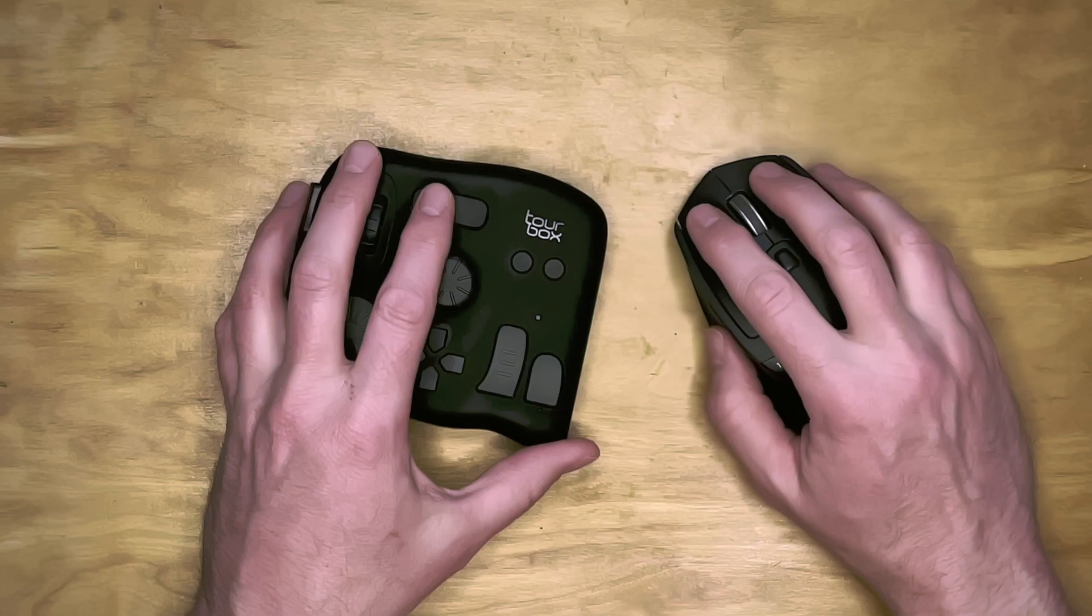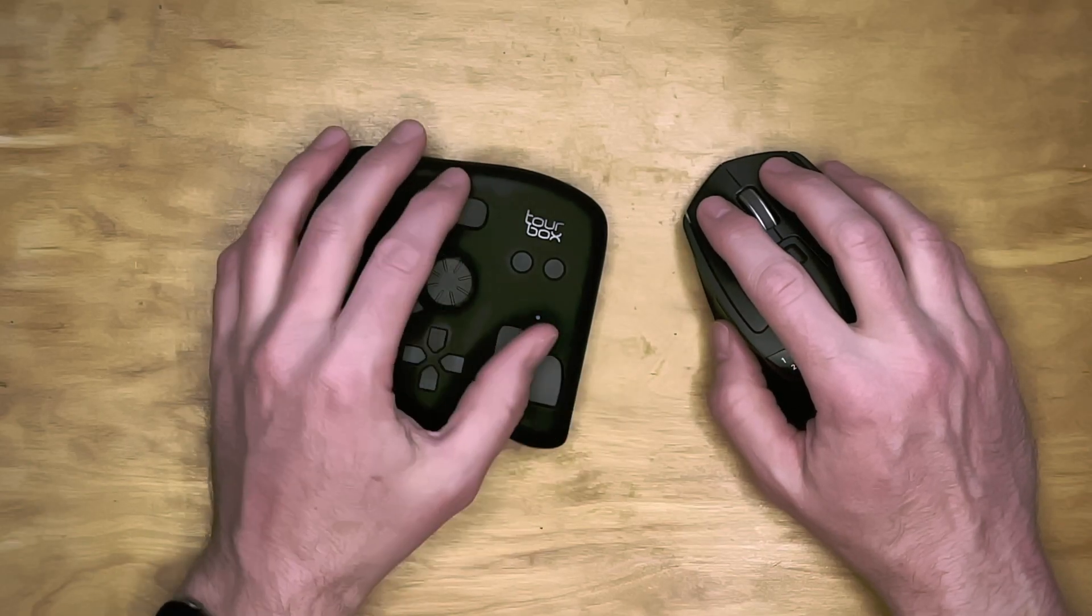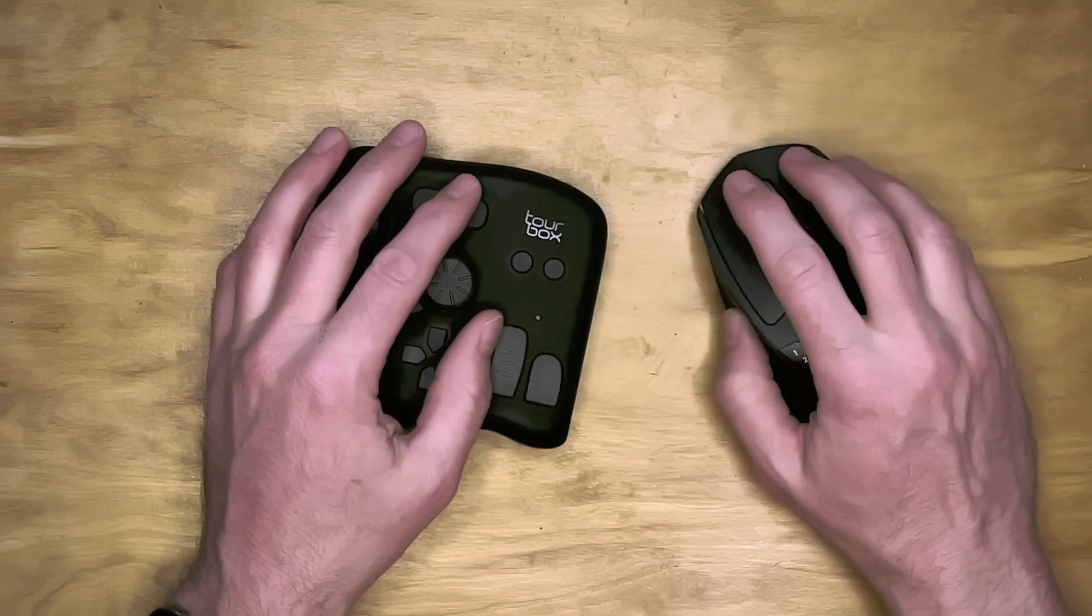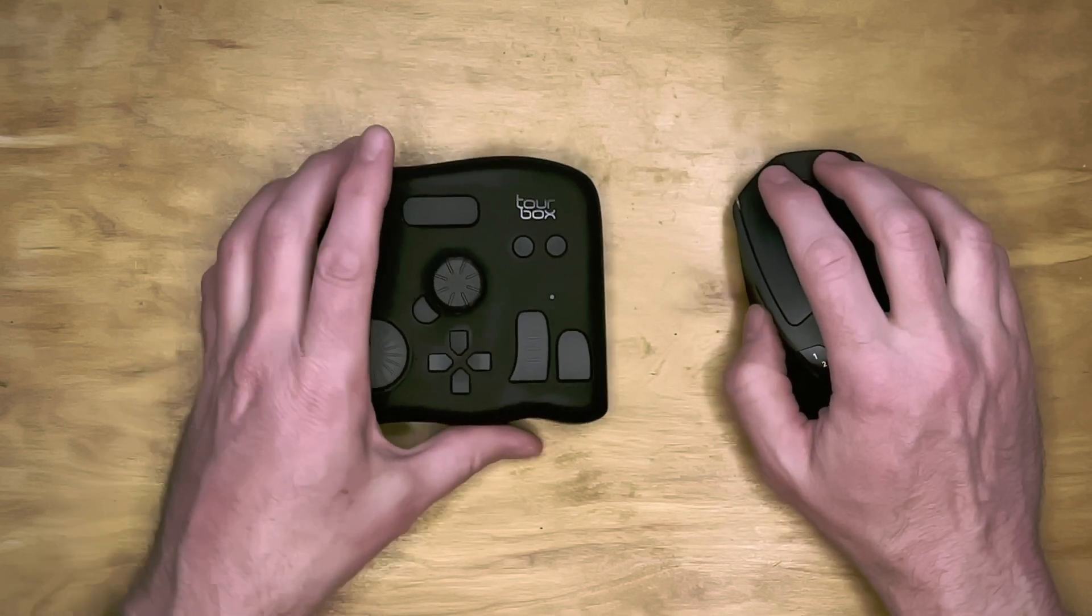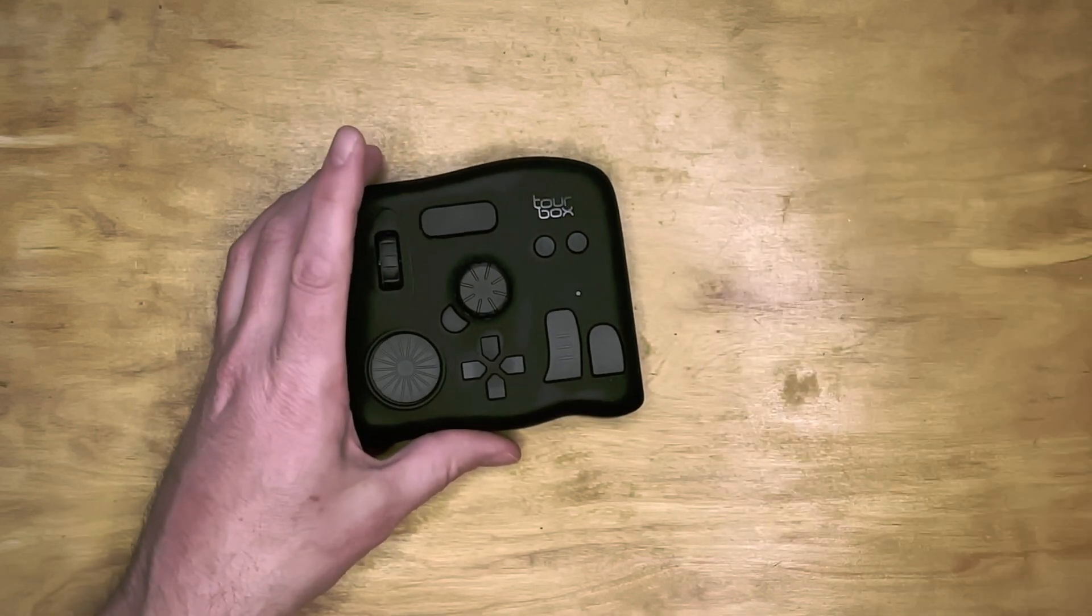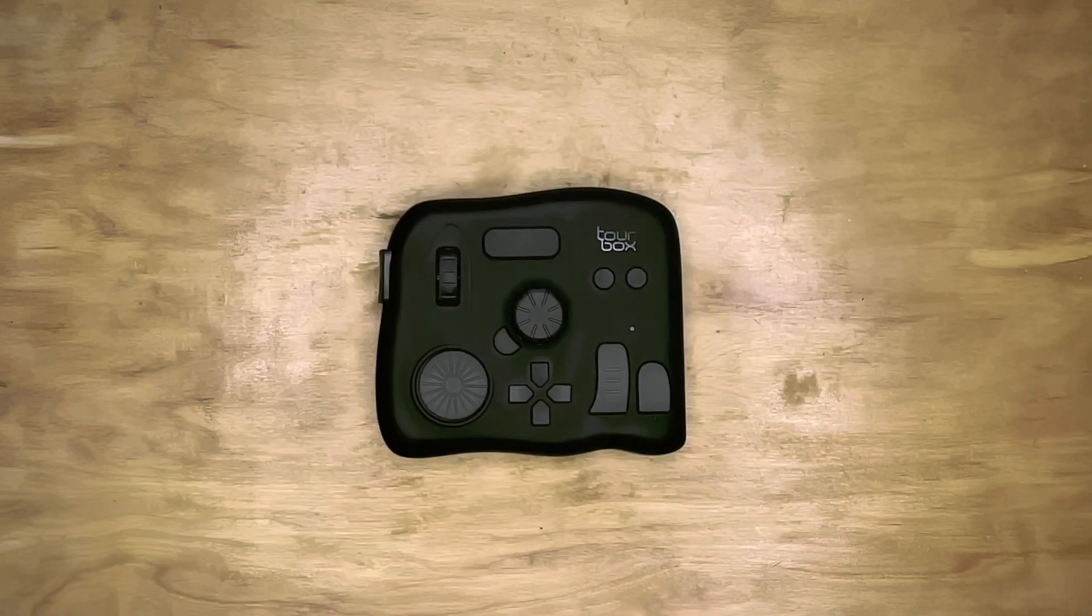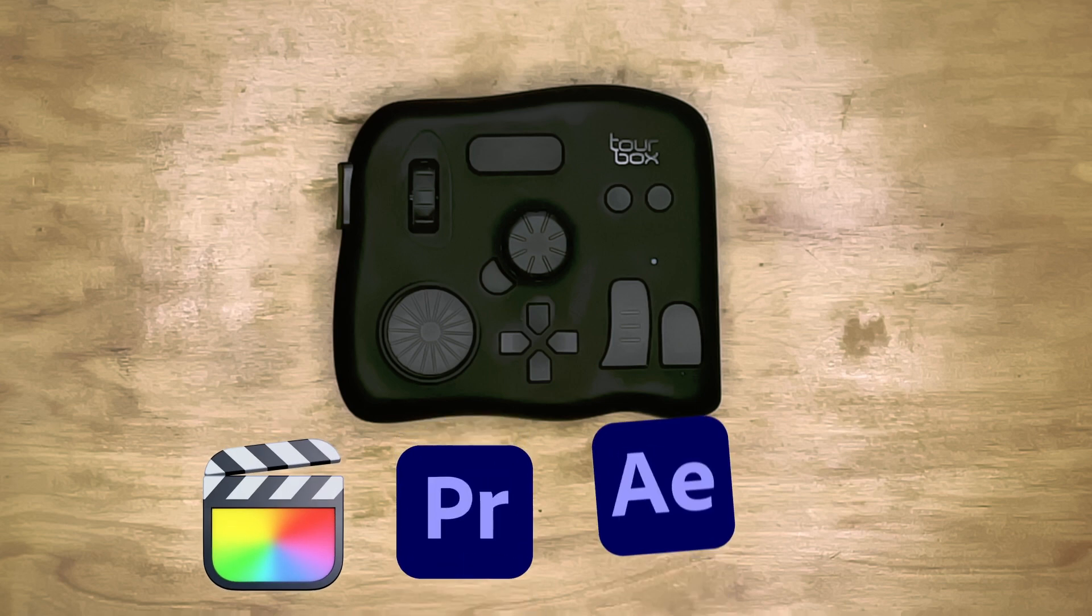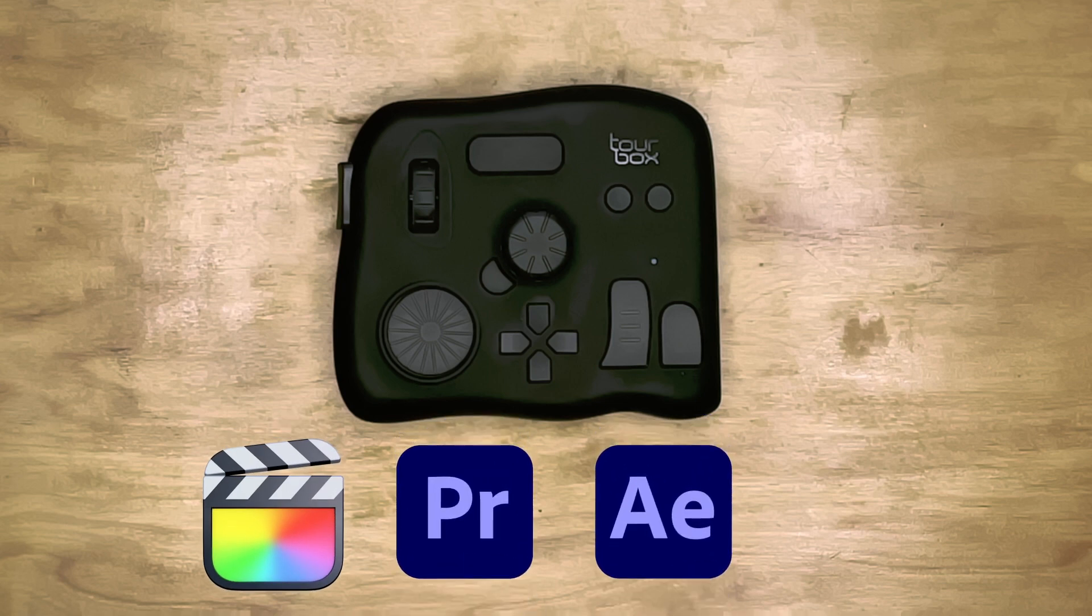I really like what I've seen from TourBox so far. In upcoming videos, I'll dive in how to use TourBox in specific video apps like Final Cut Pro, Premiere Pro and After Effects, and DaVinci Resolve.